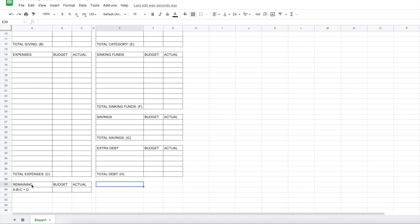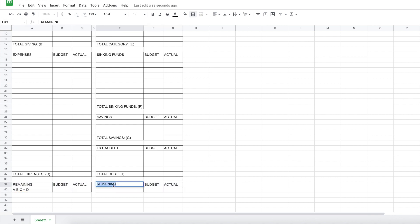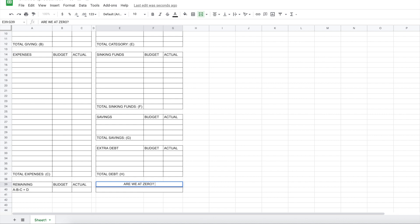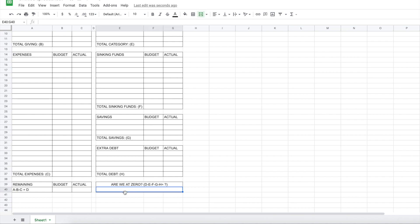And then what I'm going to do, I'm just going to copy this and paste it over here. And I want to put something a little different. So we're just going to delete this. And I want to have a phrase to remind that we want to be at a zero base budget. Are we at zero? I want this to be one. So I'm going to merge this, make it in the center. And then I want to merge this as well. And I'll put a formula. So D minus F minus G minus H. So then we have a little space here to be able to write in the amount. So that way we know it should be a zero based budget.